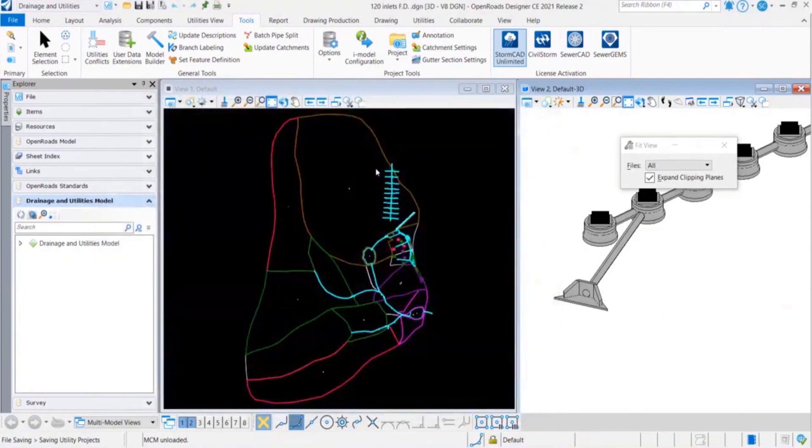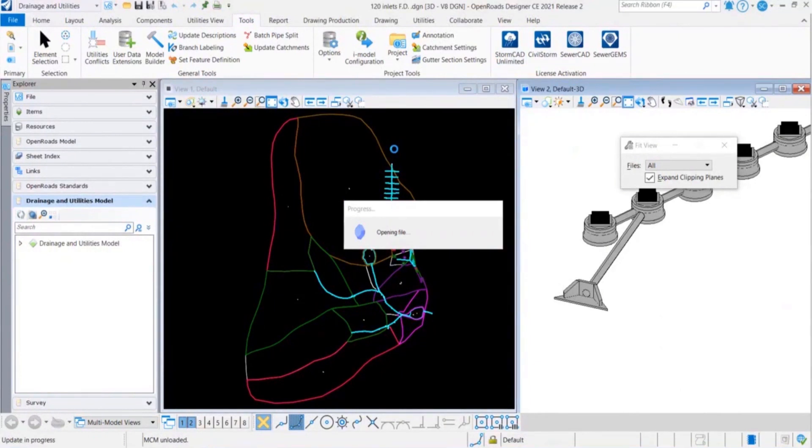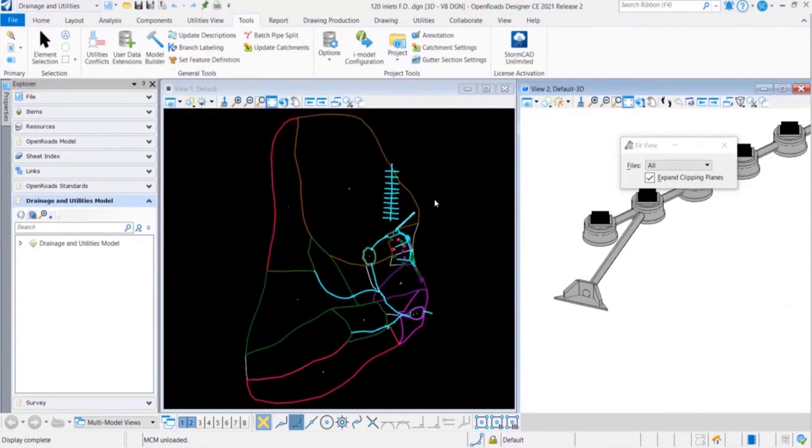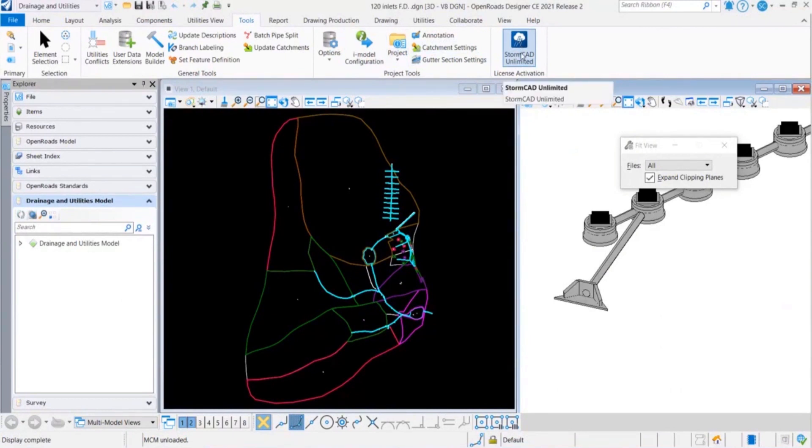I will click on done for now. When you are switching between the licenses internally, it will again reopen the drainage file for you. You can see the dialog opening file. Now I see Stormcat unlimited only, the option over there, which means that it is the selected option for now and we need to go ahead with that.